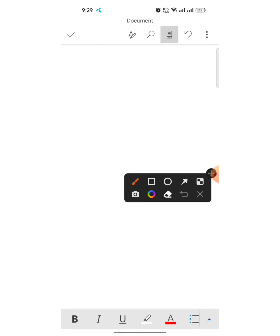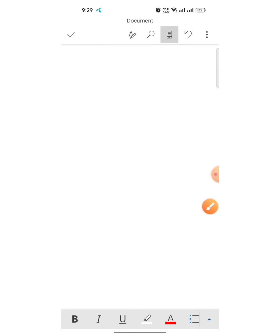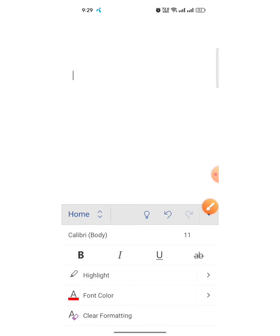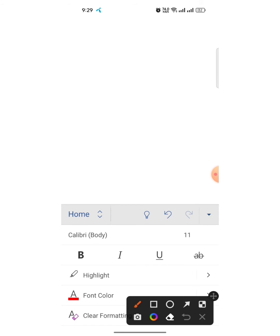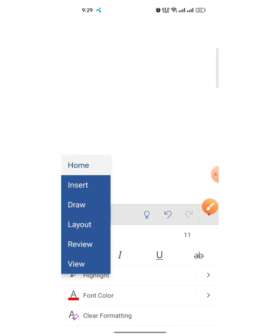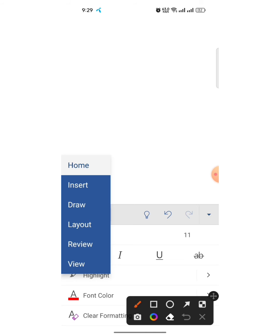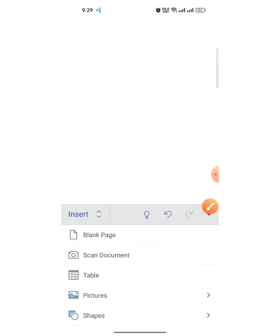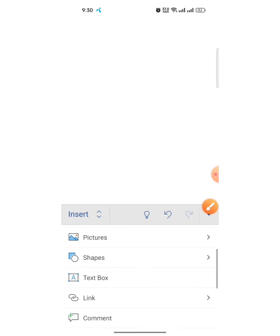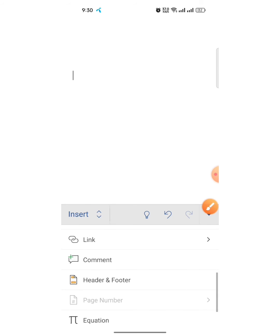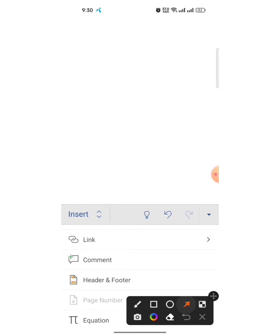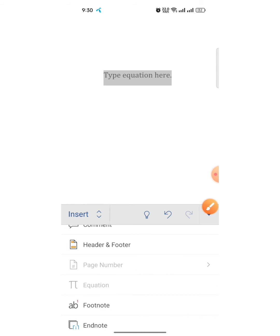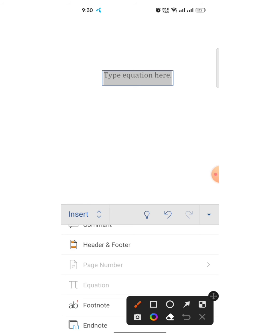After that, tap on this home button. Then from here, tap on insert. Then scroll down and here you can see the option of equation. Click on equation and a box will appear here.